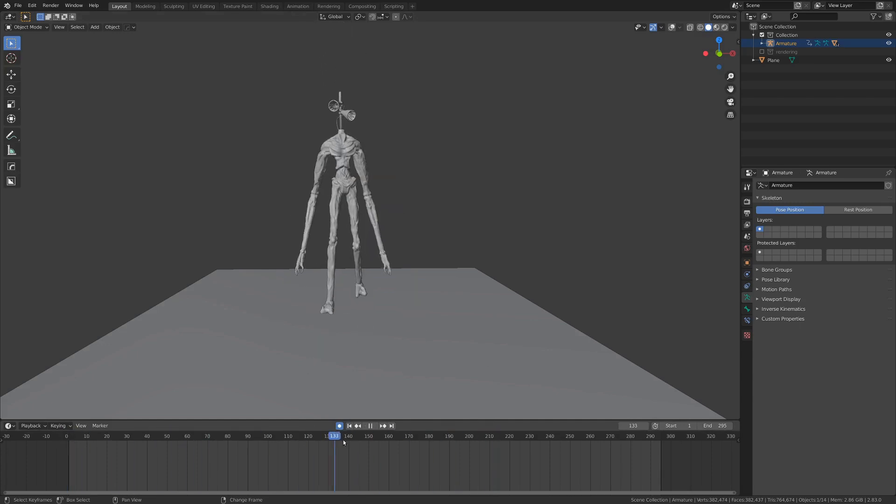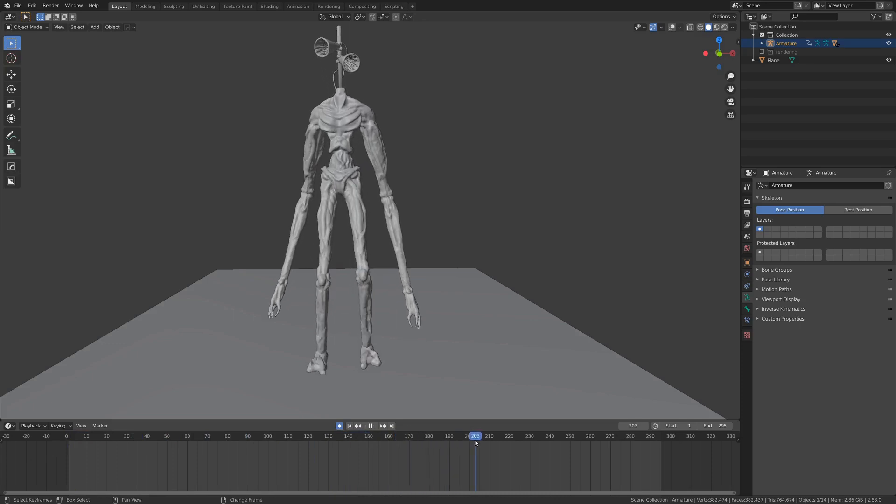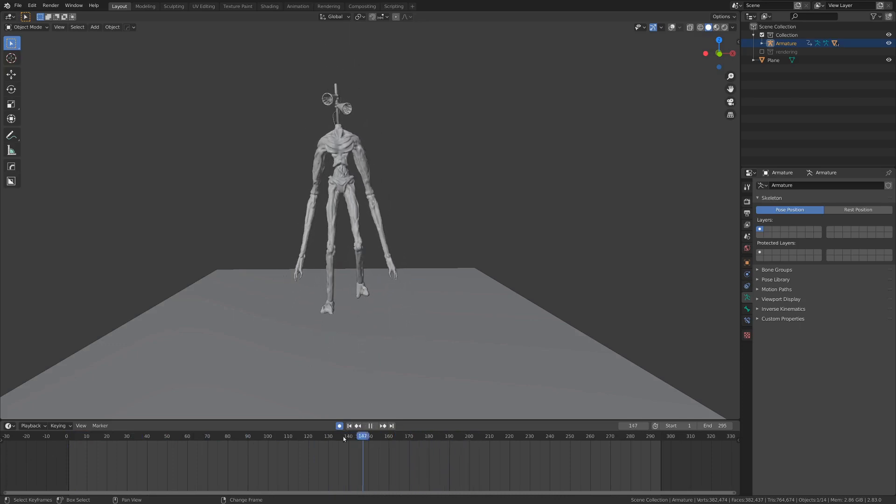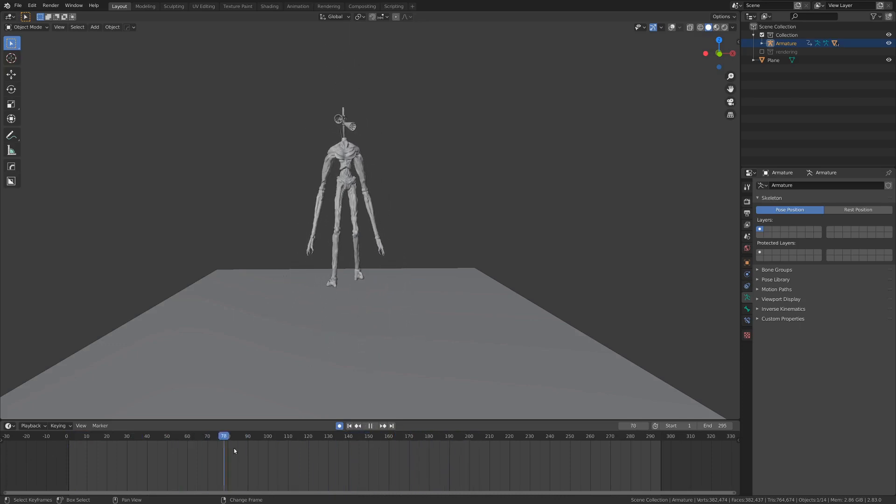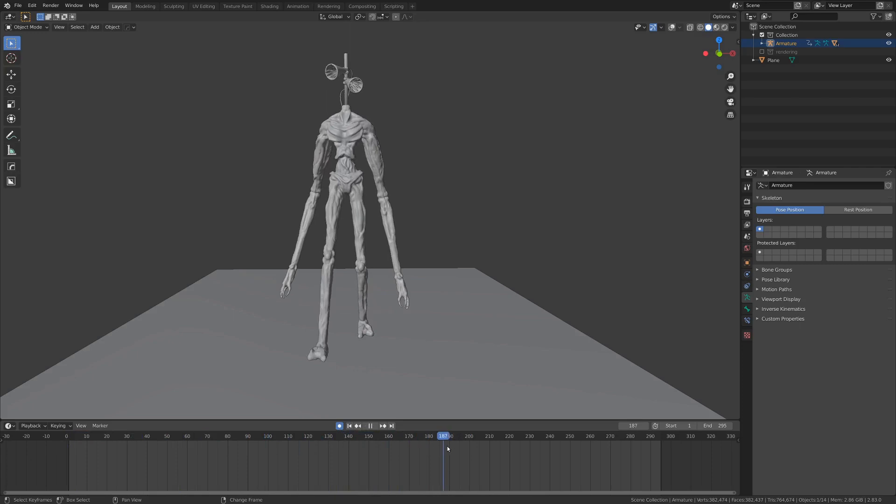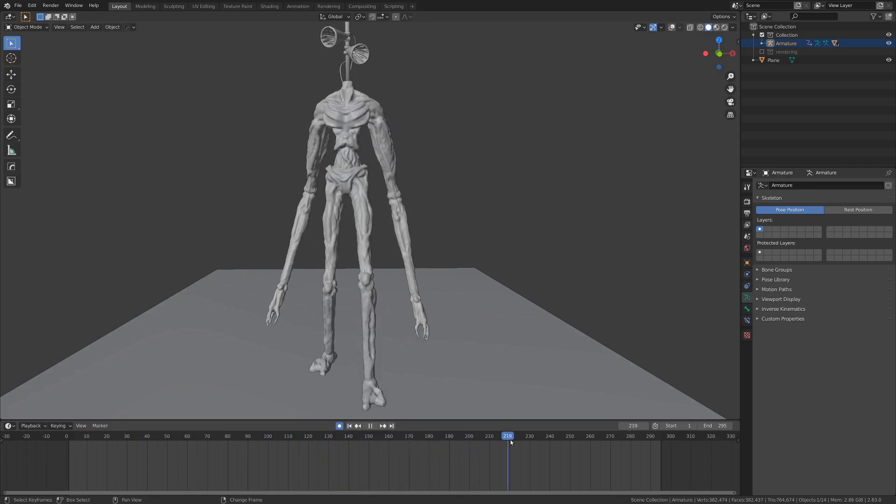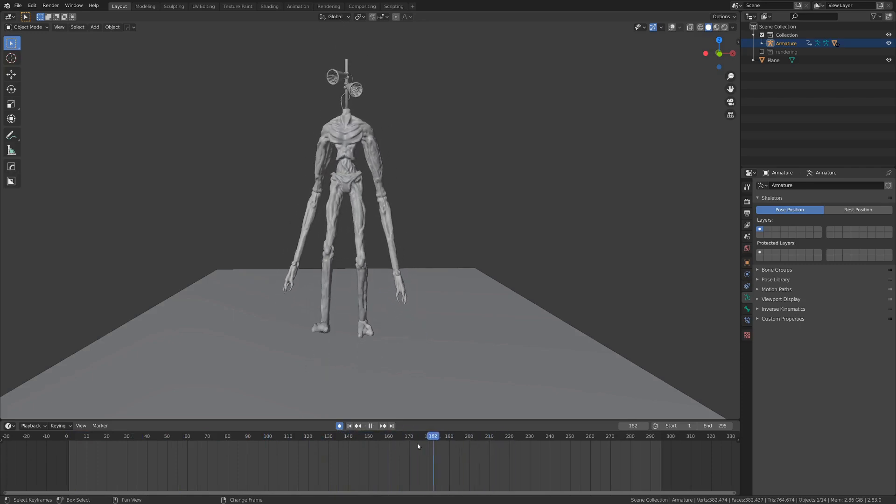Today I'm only going to be focusing on the lower half of the body because it ends up being quite a bit of work, but next week we'll finish up with the arms and head and really sell that animation with some secondary movement.